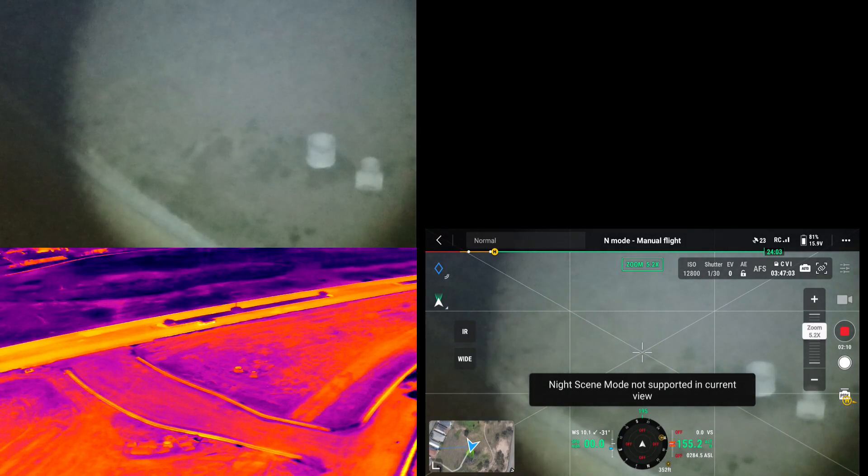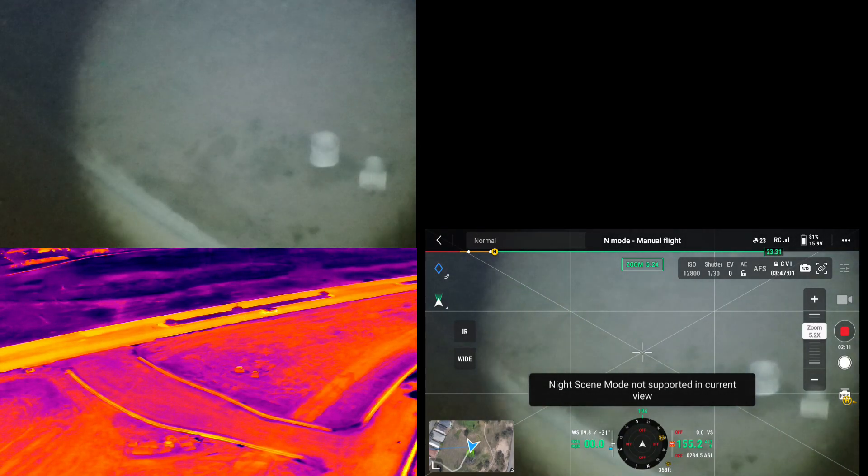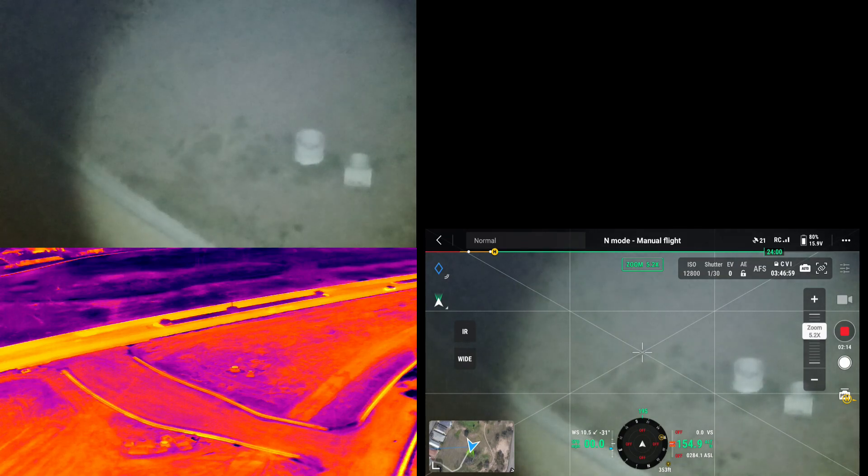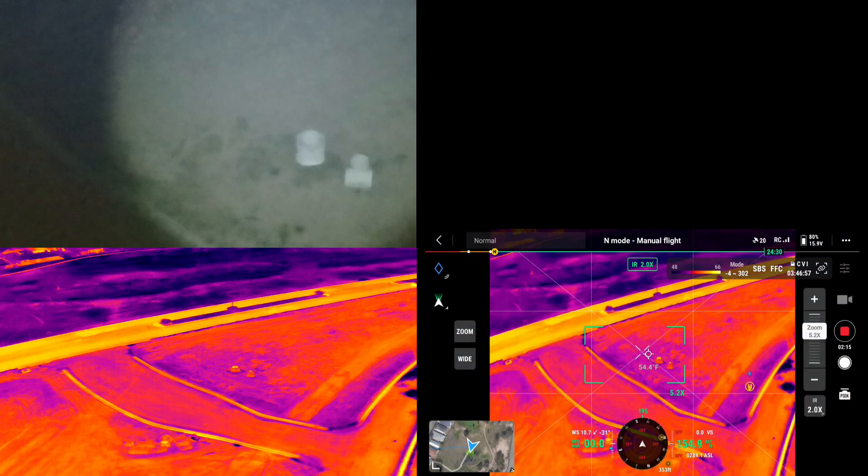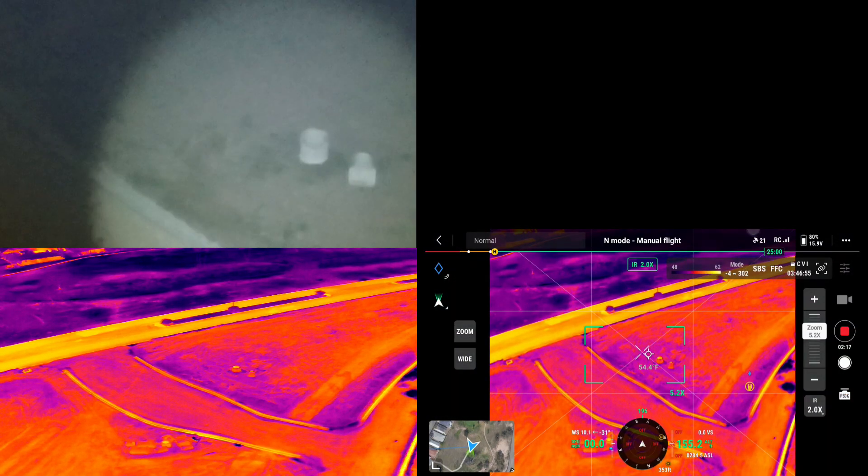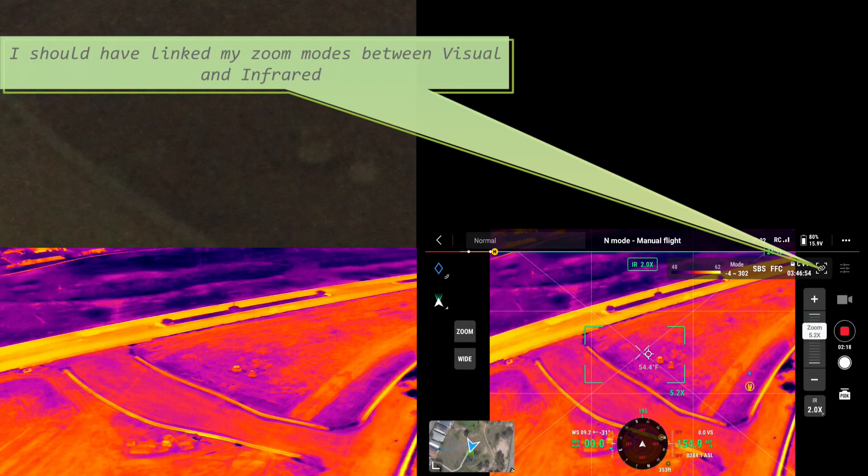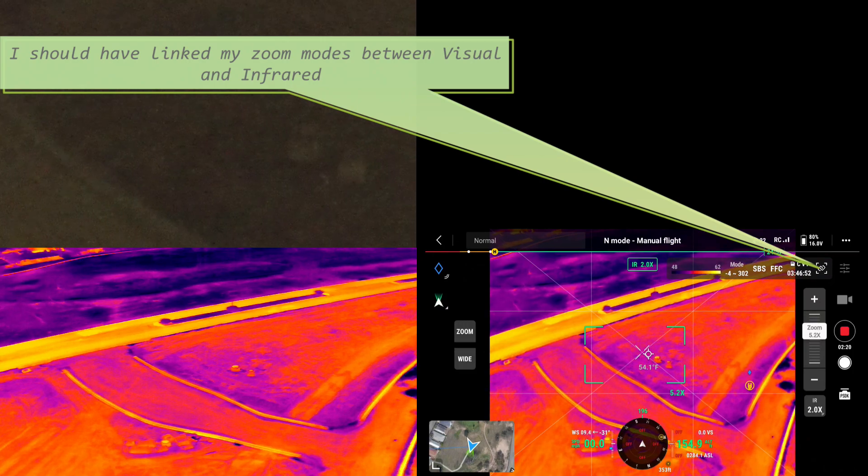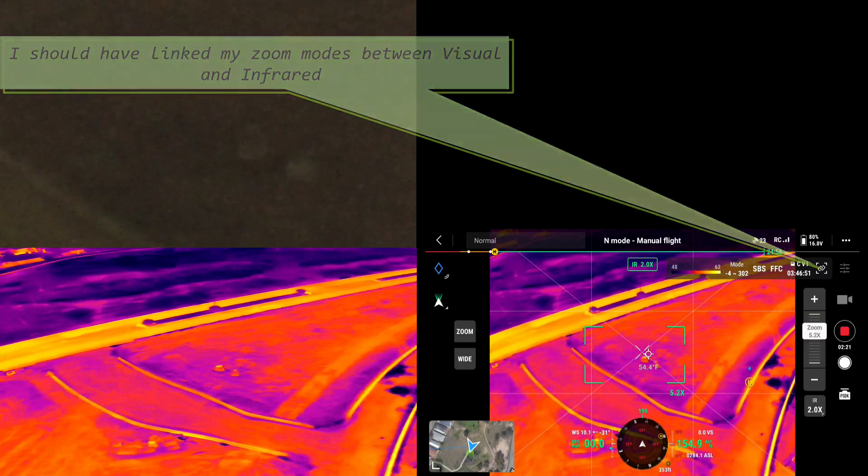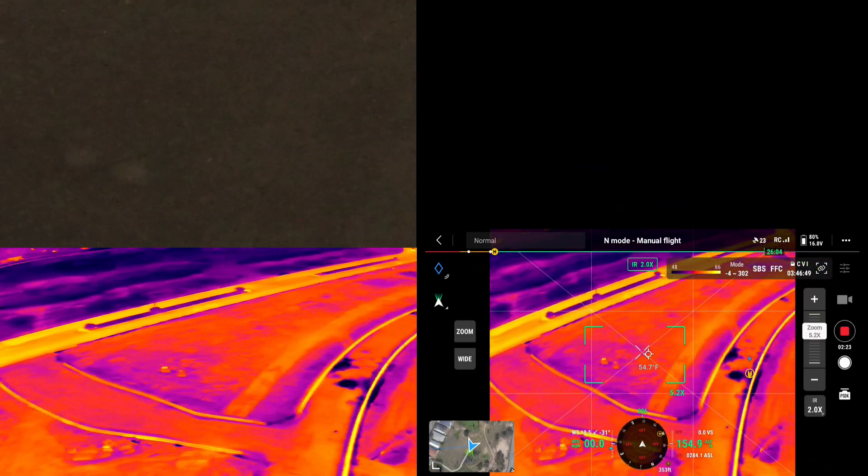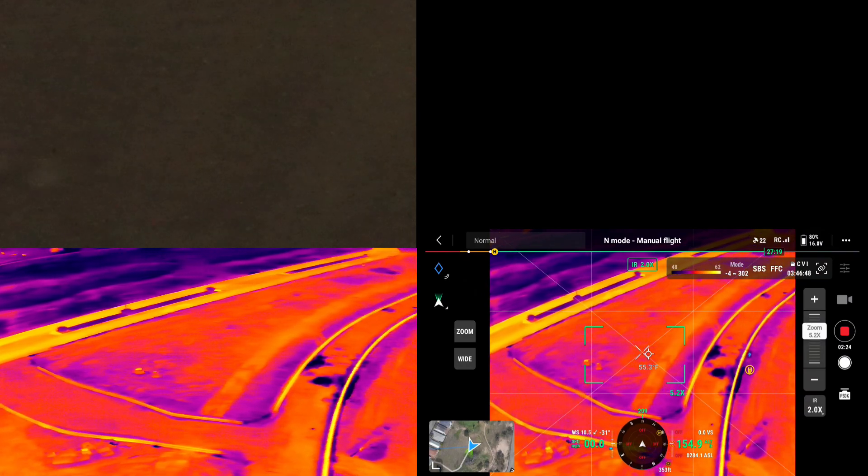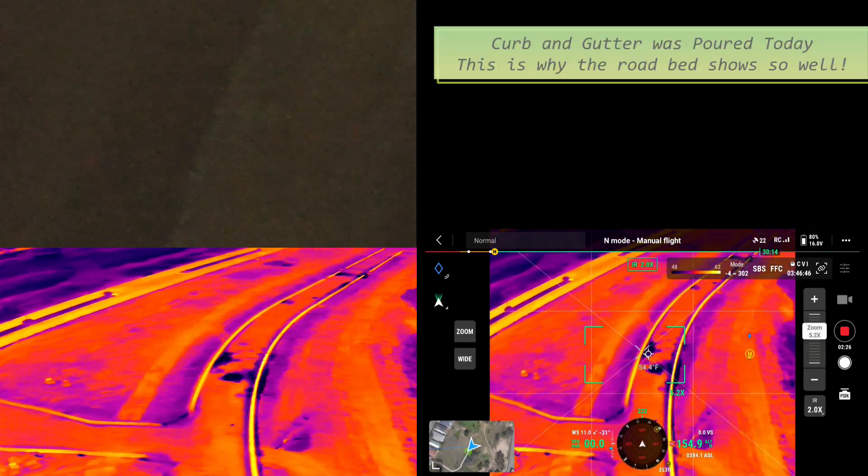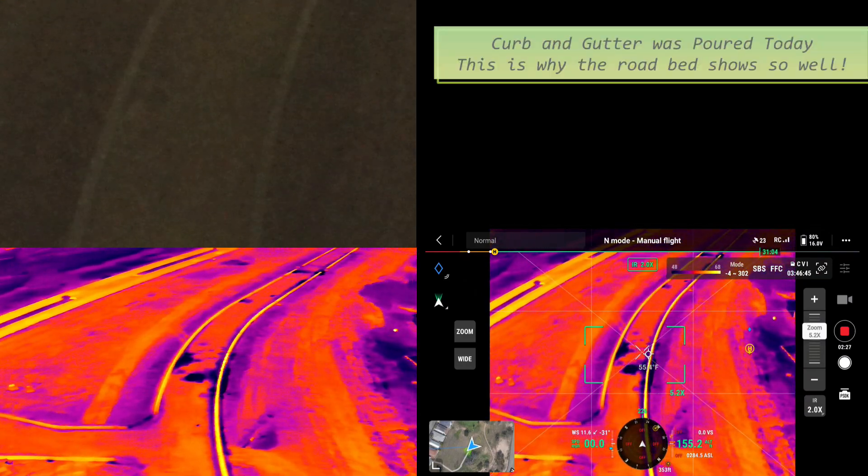Okay, so I don't know how to turn on that night scene. But now I'm going to turn on infrared. Now infrared, I don't use the spotlight. Now this is infrared. Look at this. Now you can see the road really easy. The heat of the concrete that was poured.